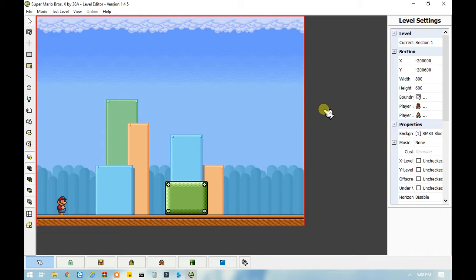Hello everyone, welcome back to my T-Script basic series. It's been a while since I last made a tutorial. I have made the switch to 1.4.5, but all of the scripts from the previous videos I made definitely work in this version. In this part I will be going over the basics for making custom NPCs, which I am so excited about.